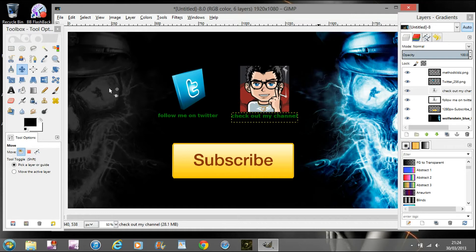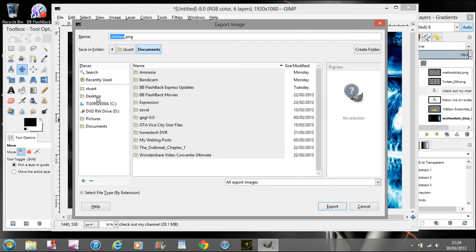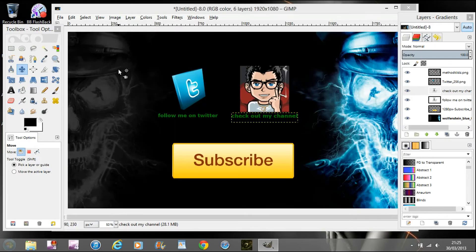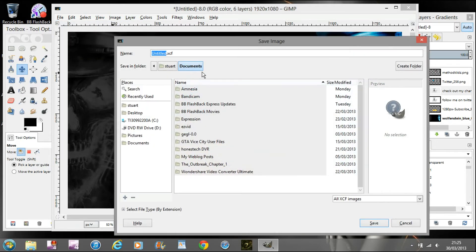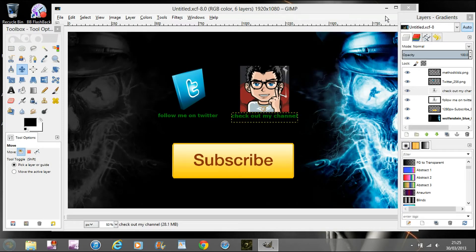Once you've got everything and you're happy with the background, the images, the text layout and format, you'll now want to go to File and Export. Export it as a PNG — the reason for PNG is that YouTube has problems with certain file types. Once you've exported it, you'll also want to save the GIMP file in case you want to come back and edit it.